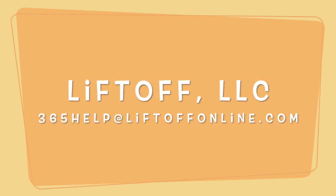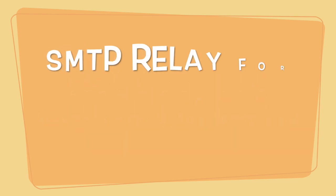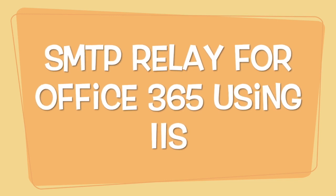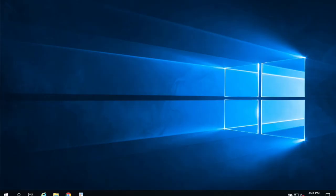Hey guys, it's Tom from Liftoff. Today I'm going to show you how to set up SMTP Relay for Office 365 using IIS on Windows. For our example we're going to use Windows Server 2019. The process is pretty similar for all versions of Windows.